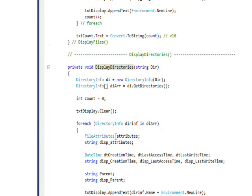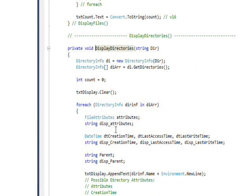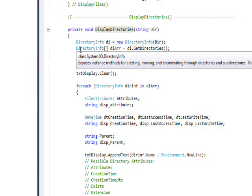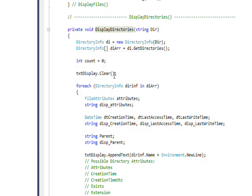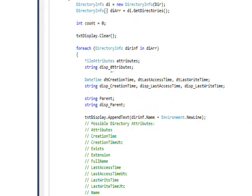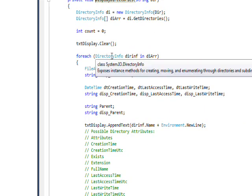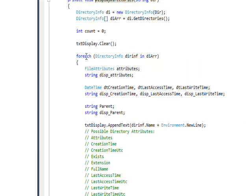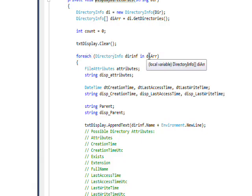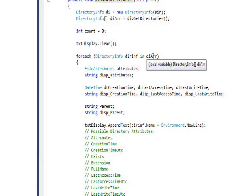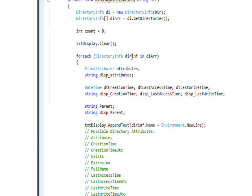You'll see that this is pretty much identical except we're getting an array of DirectoryInfo instead of an array of FileInfo. Then once again, we're going through each element in the array using a foreach, which reads di[0] the first time, di[1] the second time, and so on, iterating through each of these.